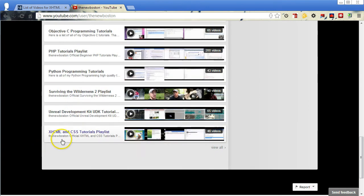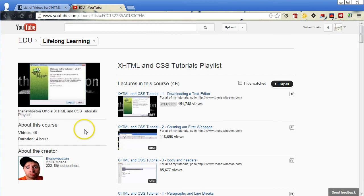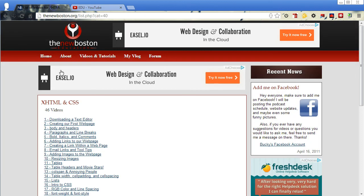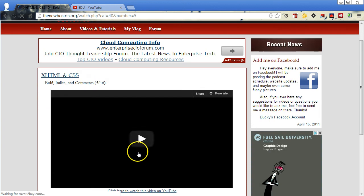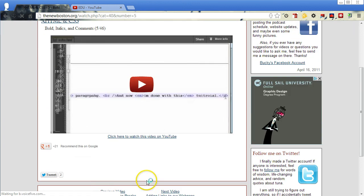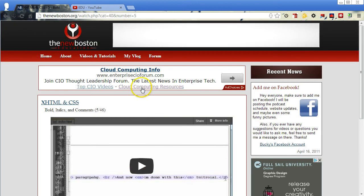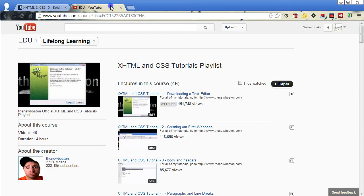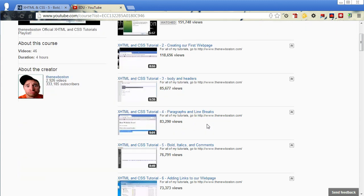But if you come down to the bottom here, at least that's what's showing up for me, you'll see the XHTML CSS tutorials playlist which is the same list of 46 videos that were on his website. So you can click here and watch them here on the website or you can watch them on YouTube, and when watching them on YouTube you'll be able to see what you already watched and so on and so forth if you're logged into YouTube with your own account.